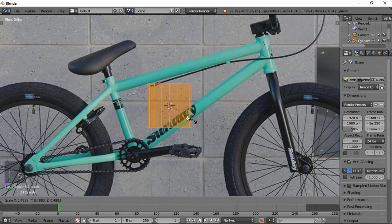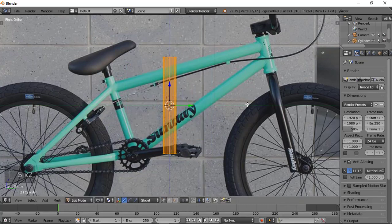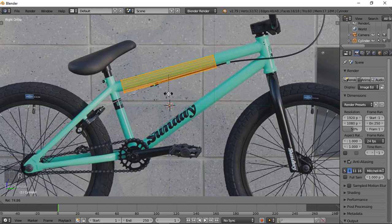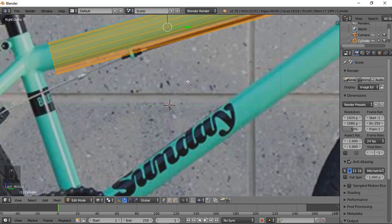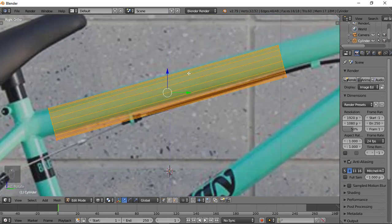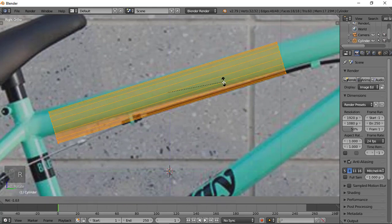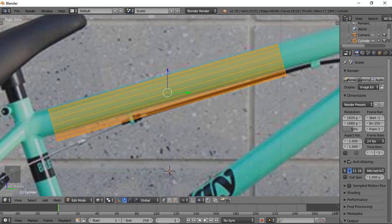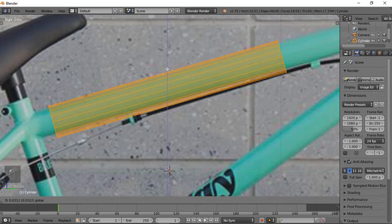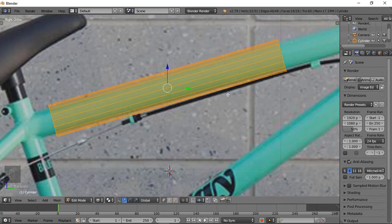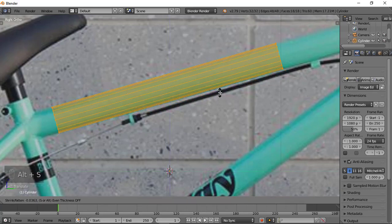Let's bring it down. Then press S on the Z axis to scale it like this. Then we can go all the way to this side and rotate it. We rotate it and we got this. Rotate it a little bit more. Now we've got this. Press Alt+S to scale it down a little bit.